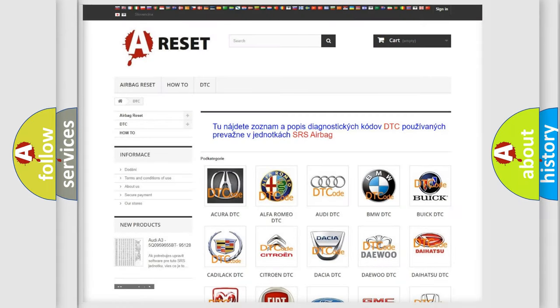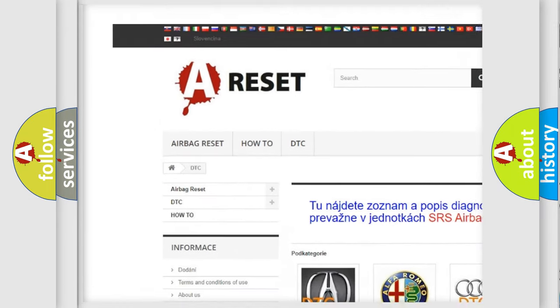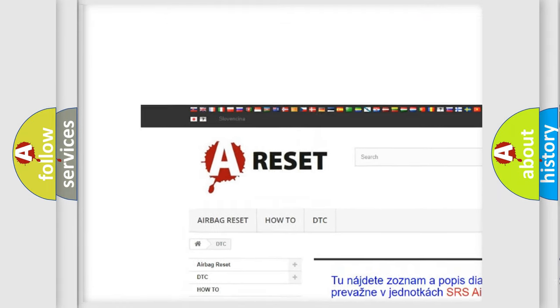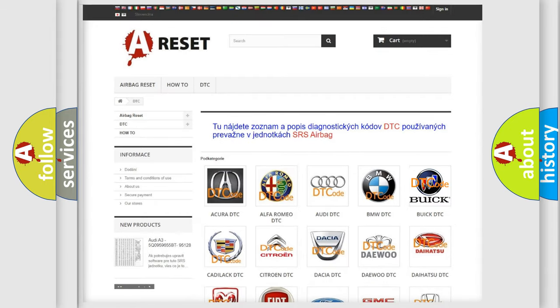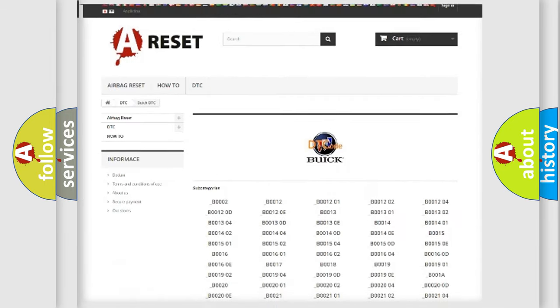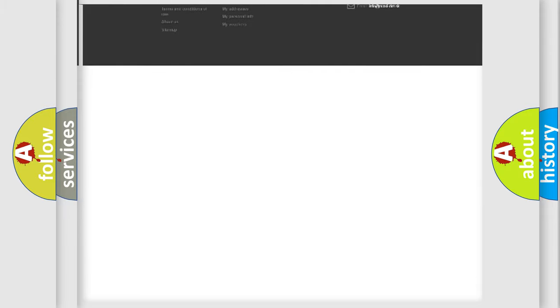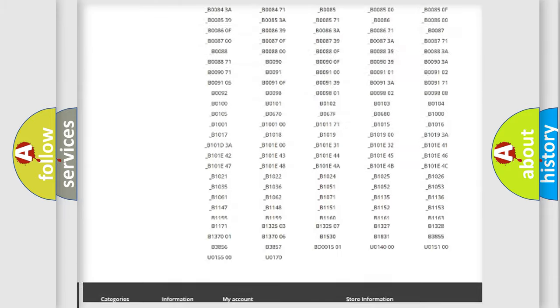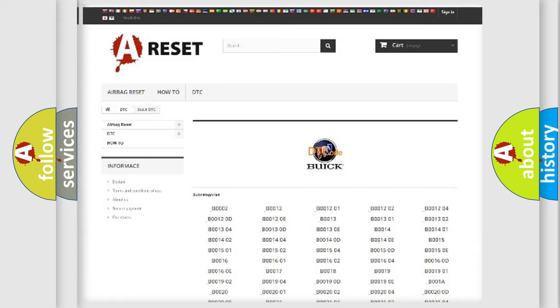Our website airbagreset.sk produces useful videos for you. You do not have to go through the OBD2 protocol anymore to know how to troubleshoot any car breakdown. You will find all the diagnostic codes that can be diagnosed in Buick vehicles, and also many other useful things.